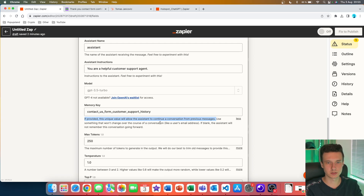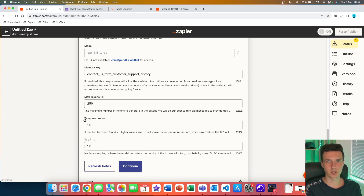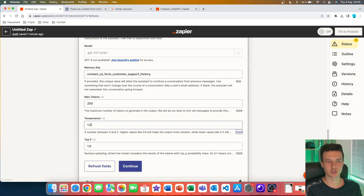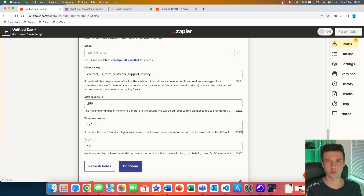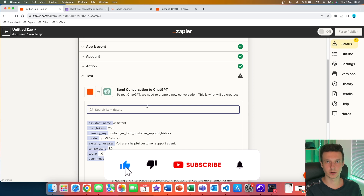The description says: 'If provided, this unique value will allow the assistant to continue a conversation from previous messages.' Then we have max tokens, temperature, and top P — you can leave these as they are. Max tokens controls output length; temperature and top P change how random or focused the output is. I click continue and test this to see whether it works.